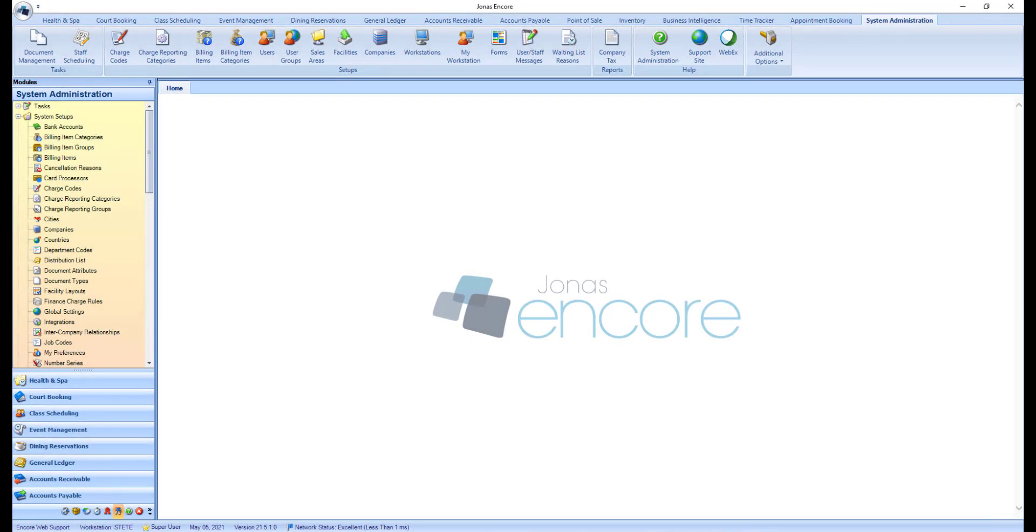To select these users, navigate to System Administration, System Setups, End Users.